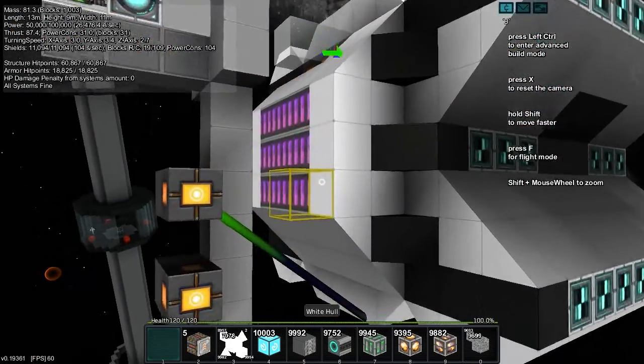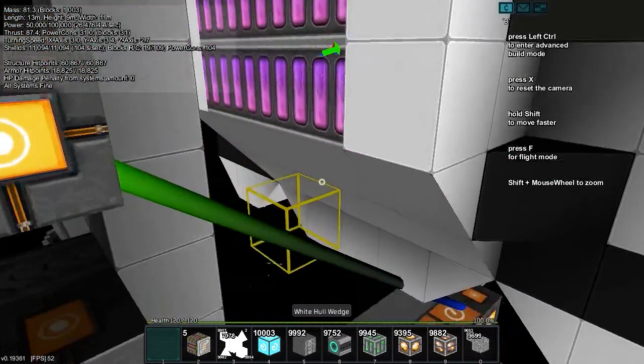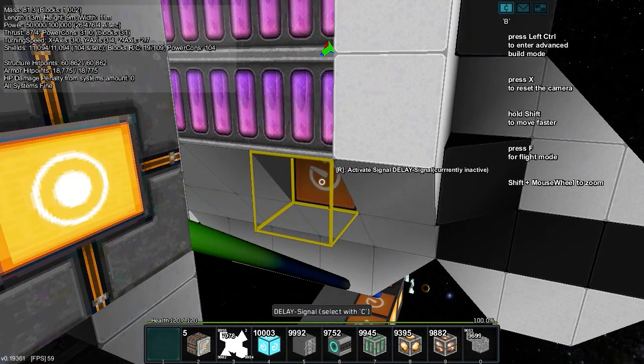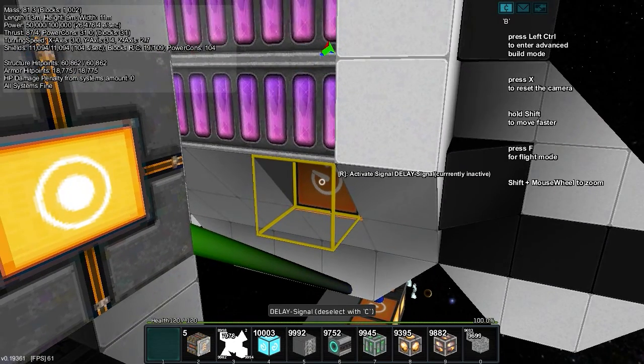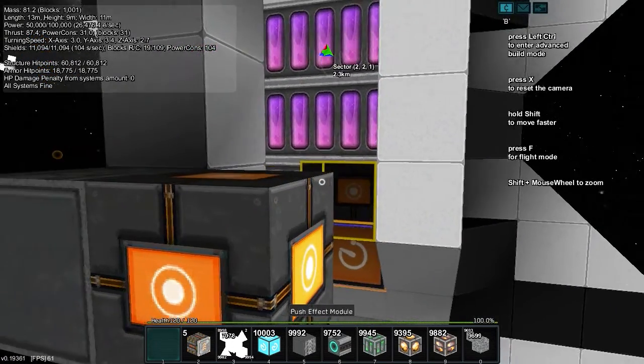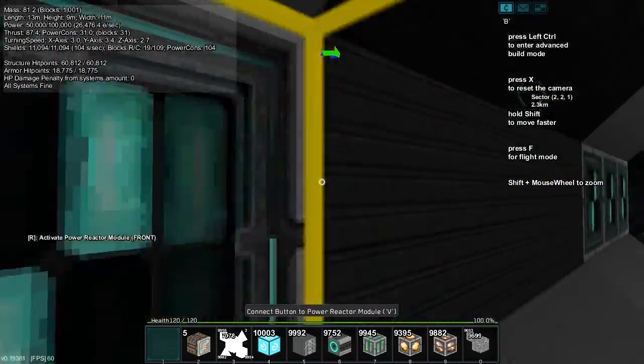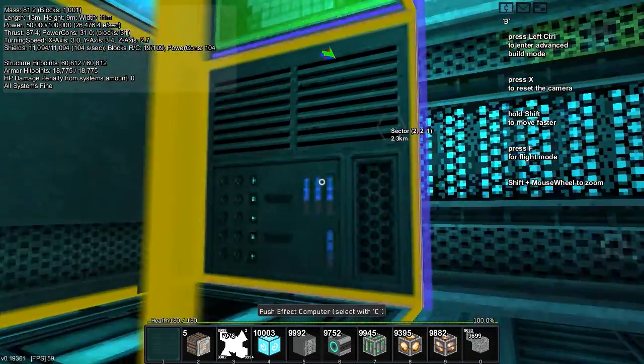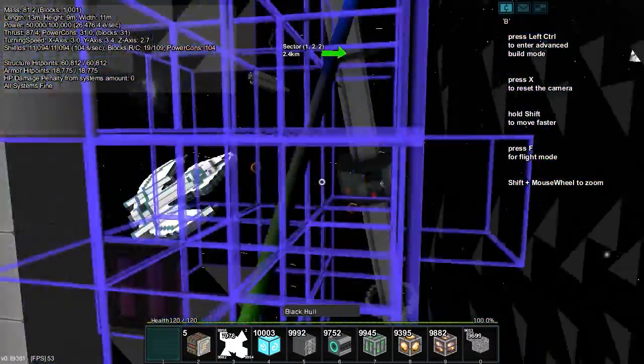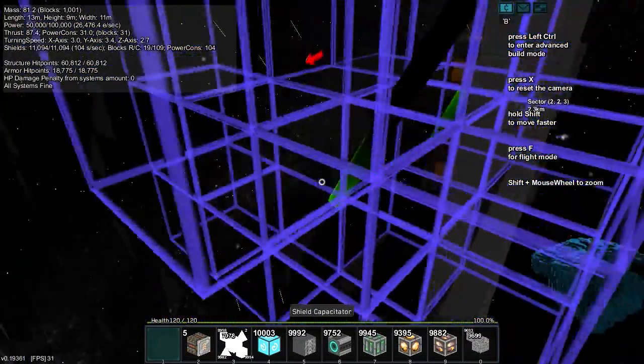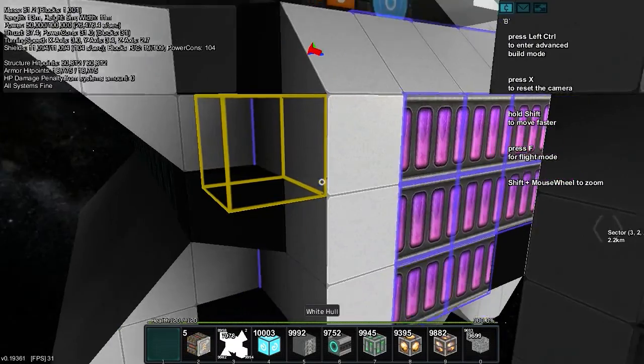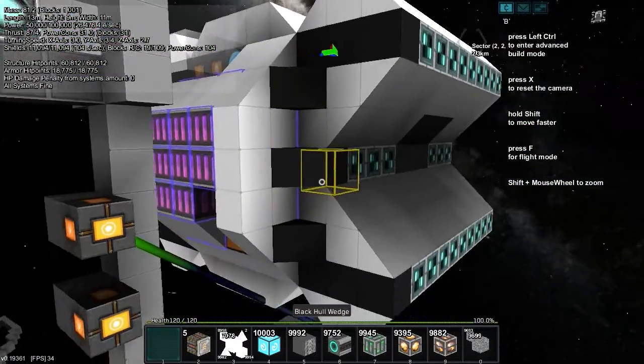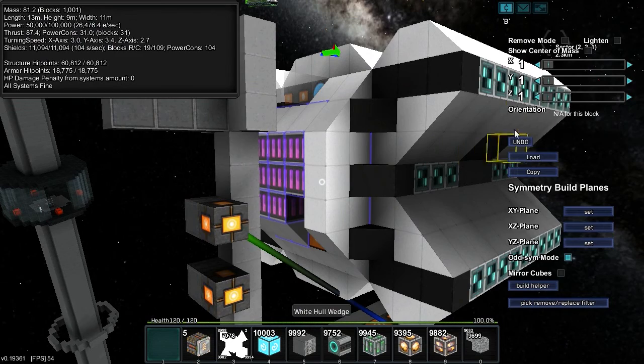That button comes down here and attaches to this delay signal, which then hits this button again, and it activates my push module right here, which is connected to all these push blocks in the back of the drone. It allows this drone to self-propel itself out of its dock.